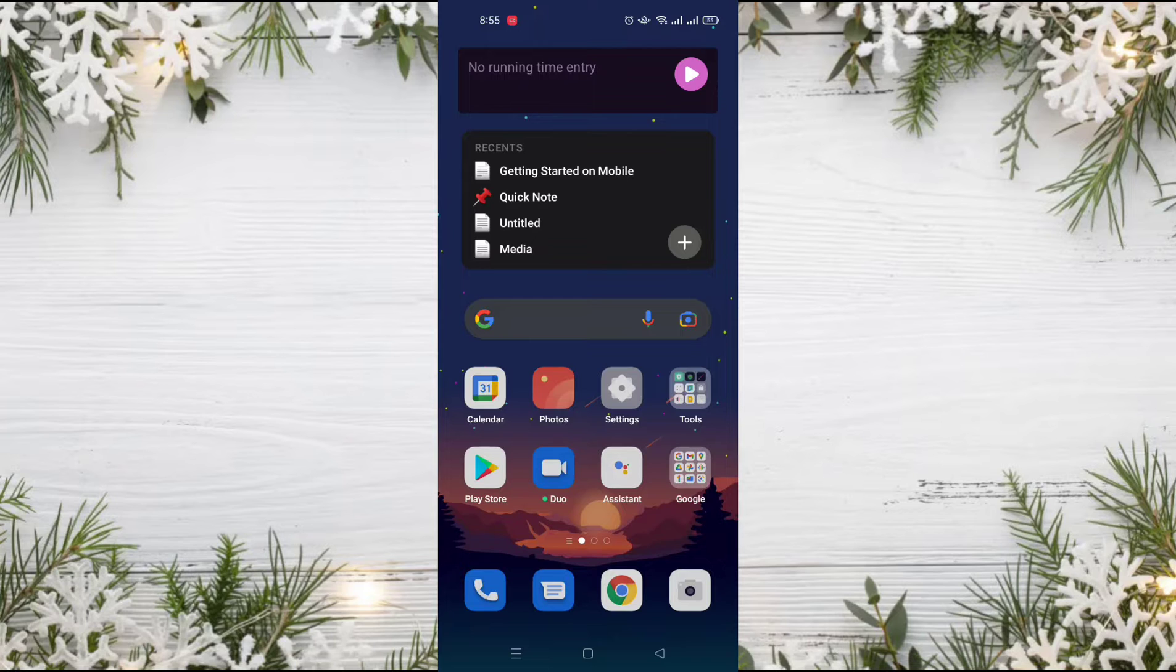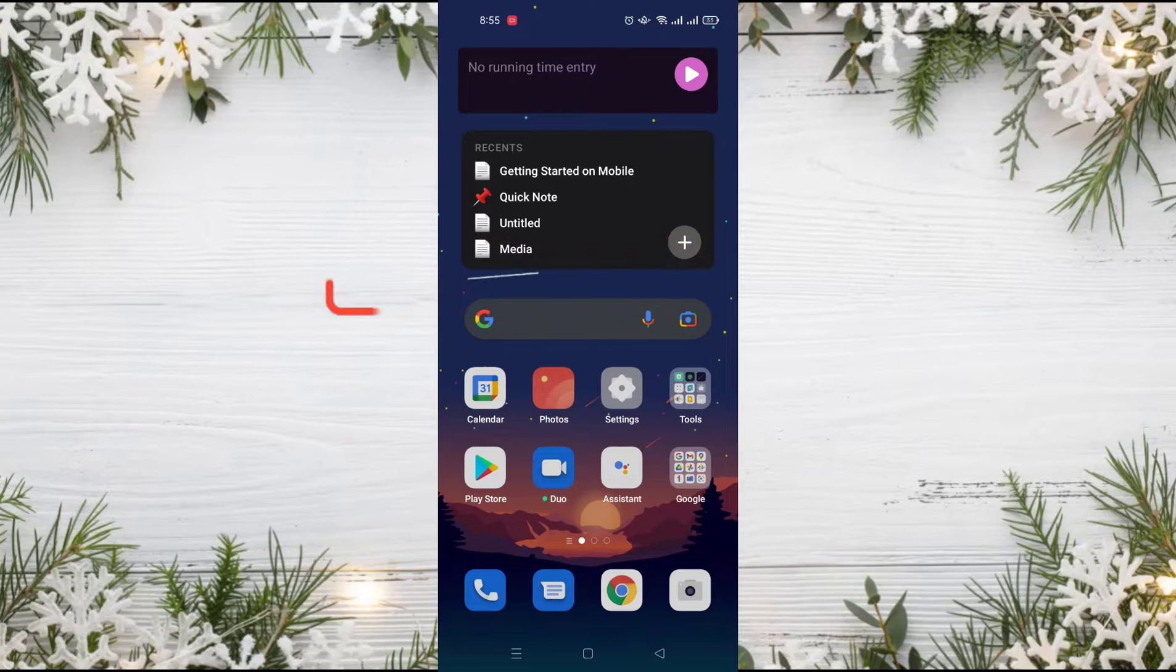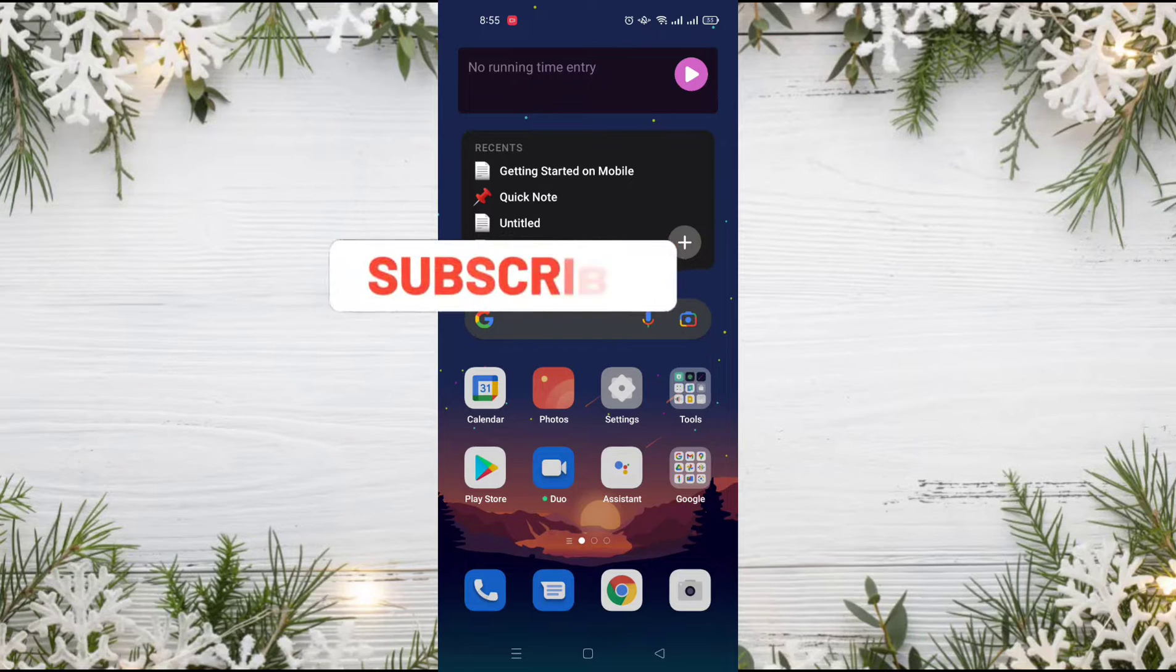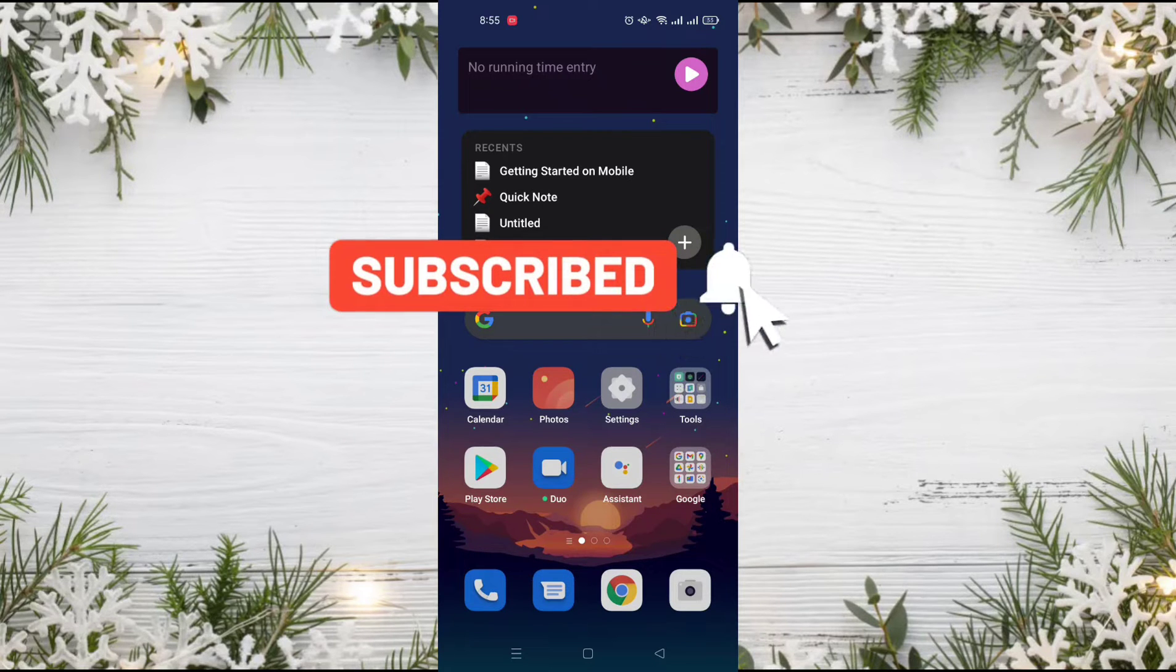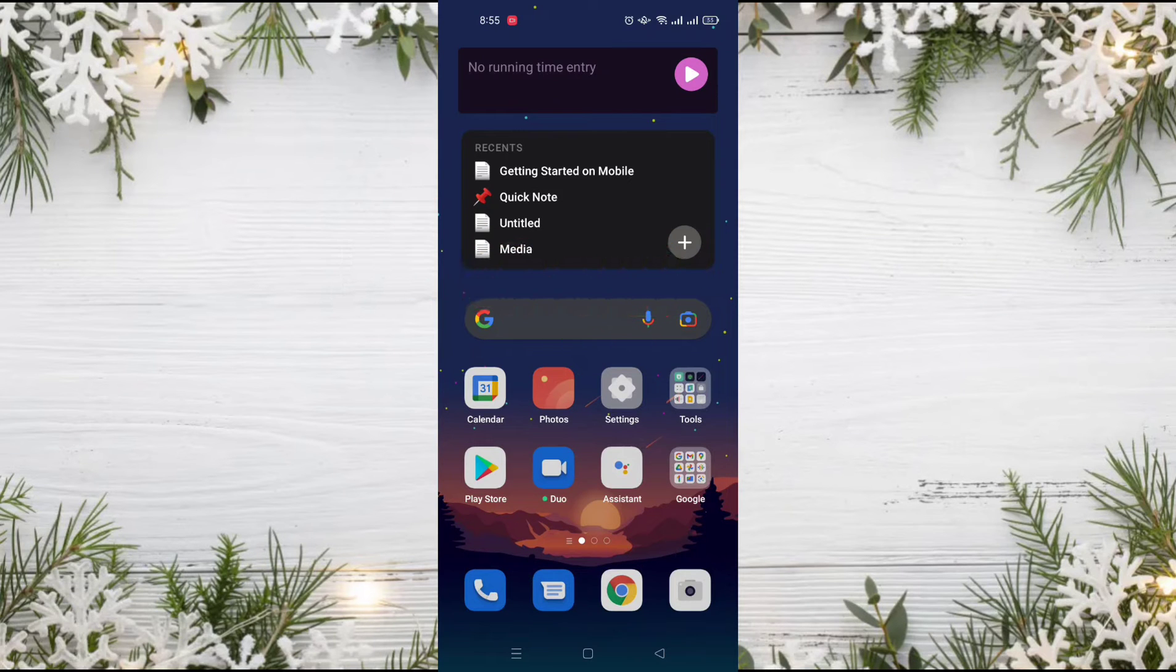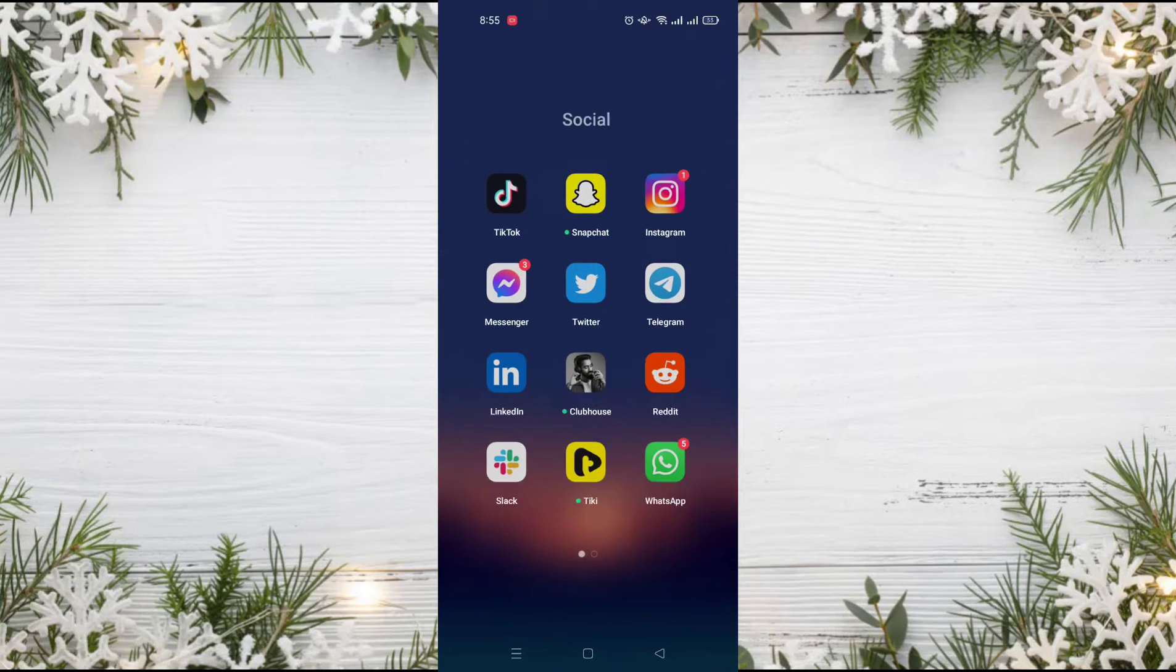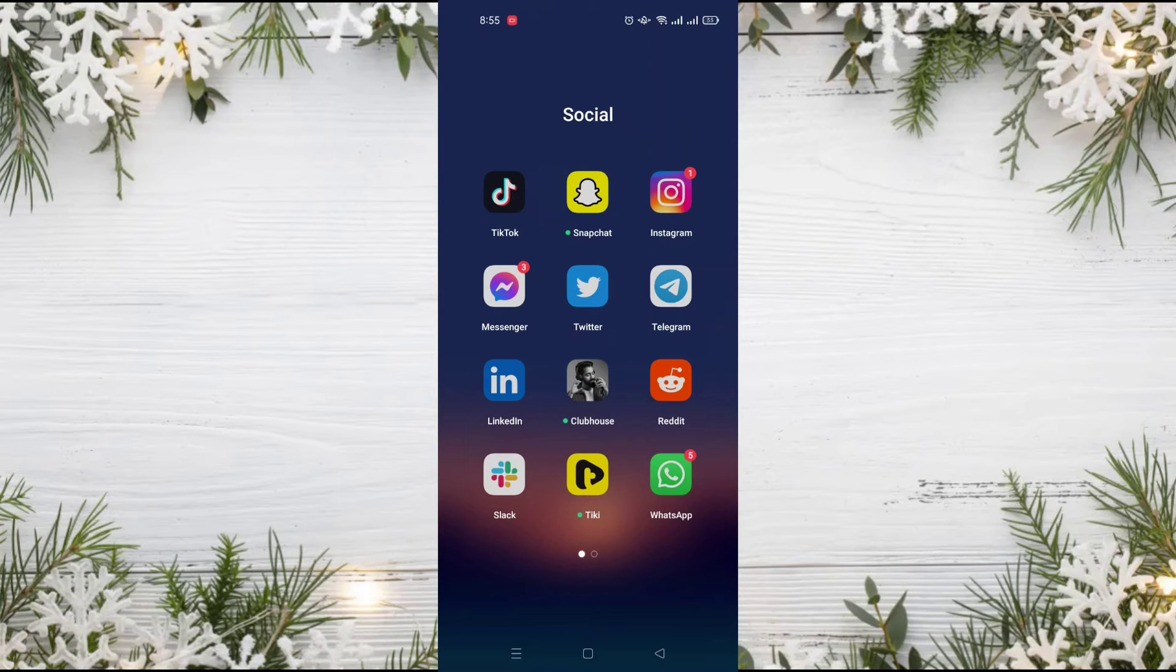Hello and welcome everyone. In today's video, I will show you how to dislike videos on TikTok. Before watching the video, don't forget to subscribe to our channel and like this video. So let's start.